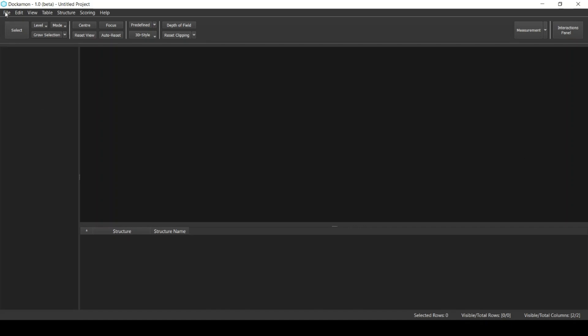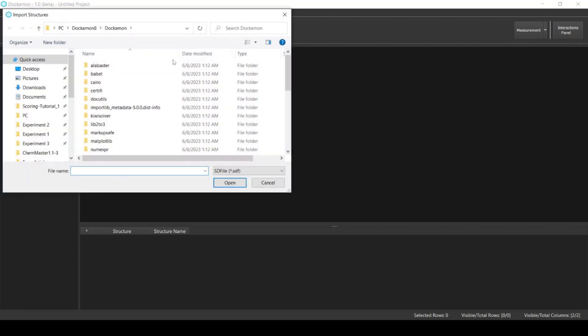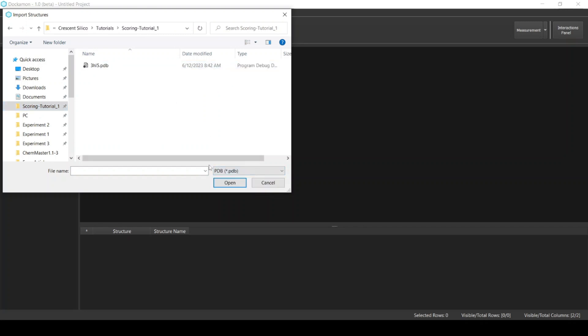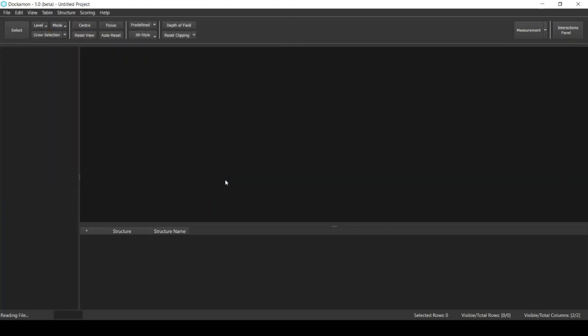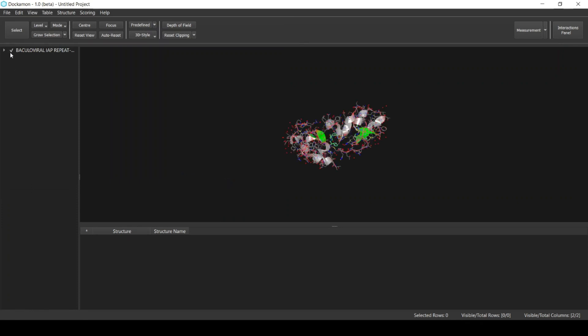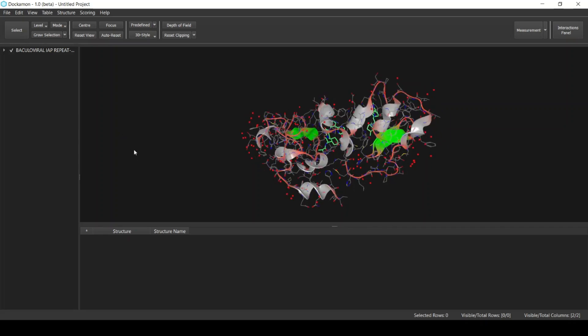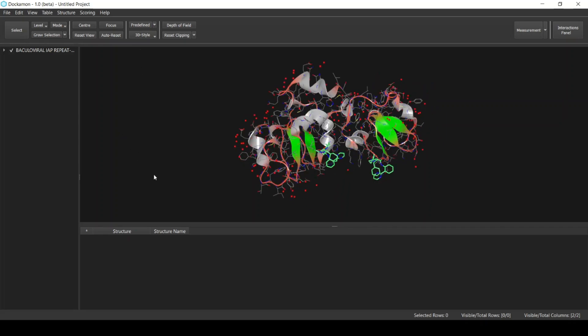The first thing is that I will import the structure of the target. From File, select Import Structures. You will find the files for this tutorial in the description below. The structure of the target is in the PDB format, so select PDB and then select the file. Click Open to import the target.